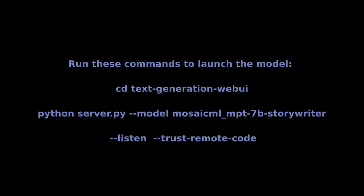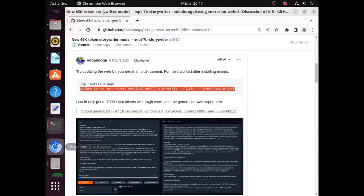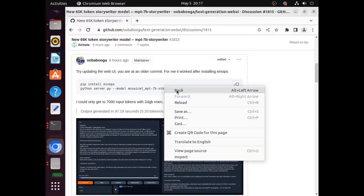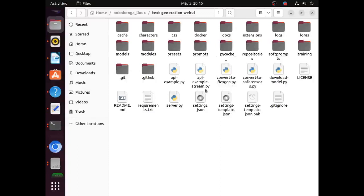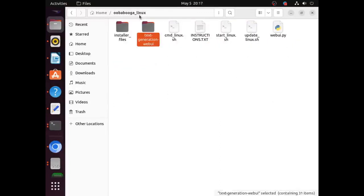Run this command to start using the model. Make sure you are using a terminal with the correct environment. You can access a new terminal with the Uberbugger environment by using the command file from earlier in the video.